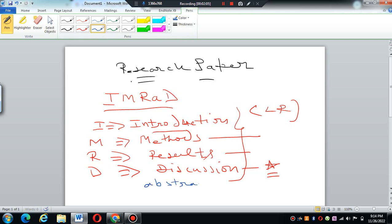Abstract is written at the last of the body. You write the research paper, then you give the snapshot of your research paper which is known as abstract. Some researchers commit mistakes - they get confused between the research paper and the conference paper.